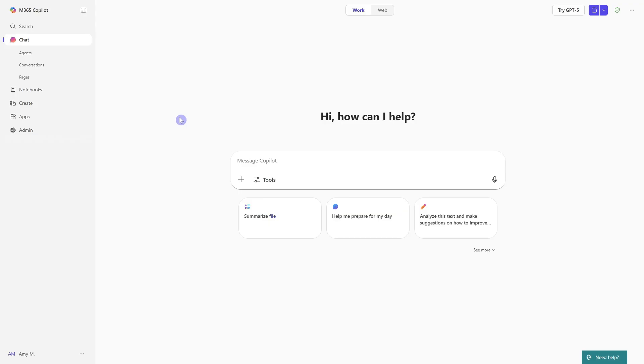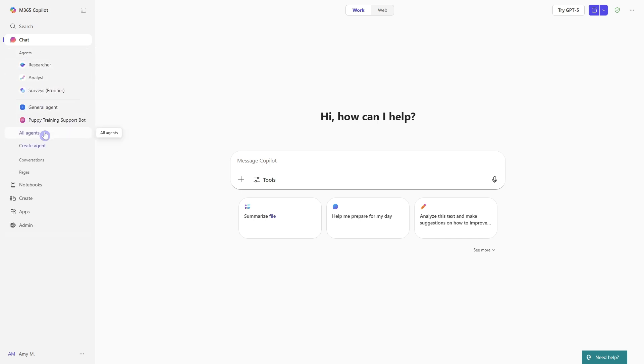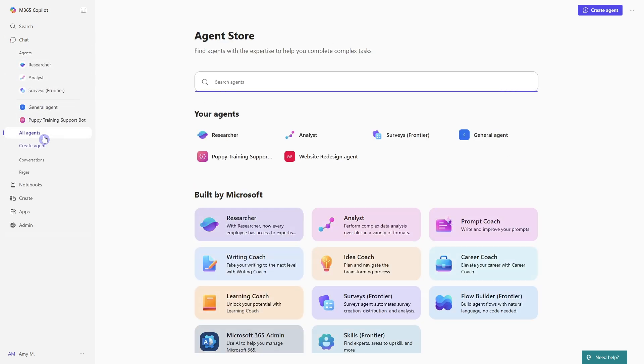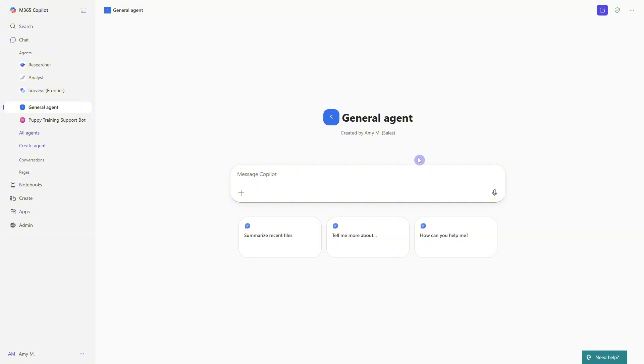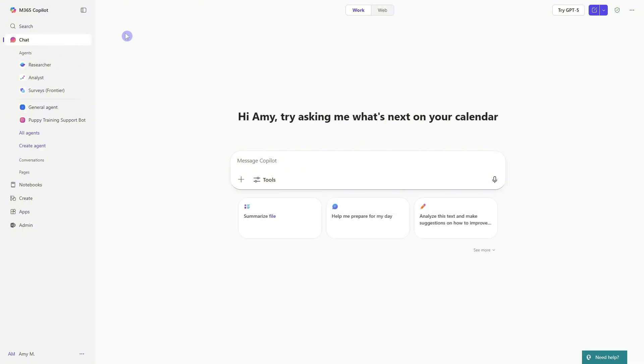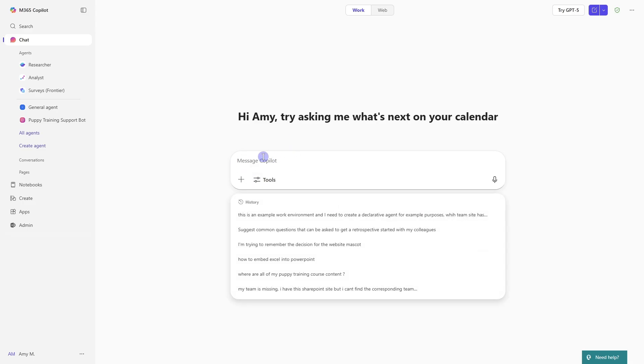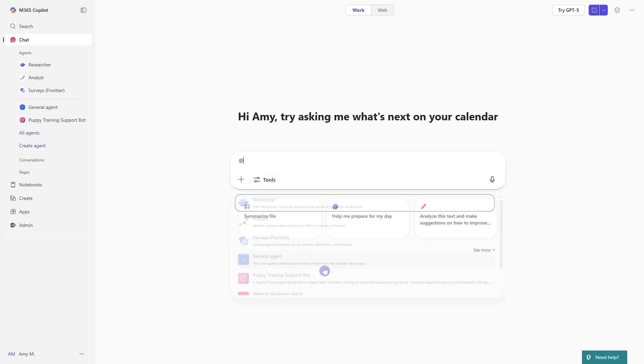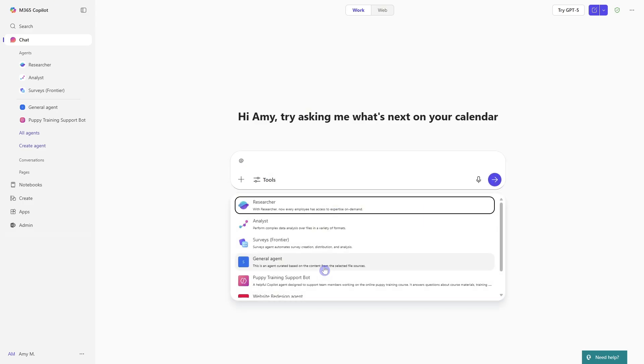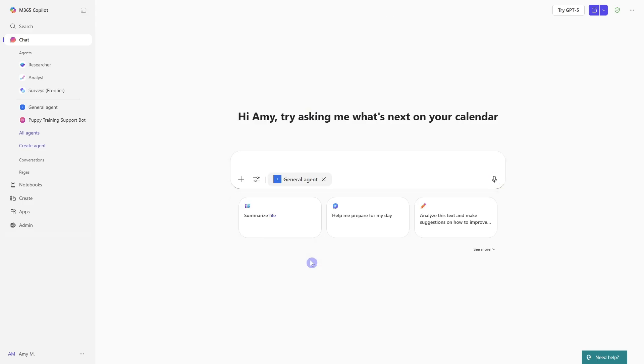Once you have created your agent, you can then access your SharePoint agents by going all agents, and you'll see it under this your agents at the top. In this case, it was just that general agent. You can see I'm now chatting with this agent, but we can also access this agent from the regular chat area. We can just select this tools and then go explore more agents. And then we can locate that general agent there. Now I'm chatting with it and I didn't have to actually toggle to that agent.